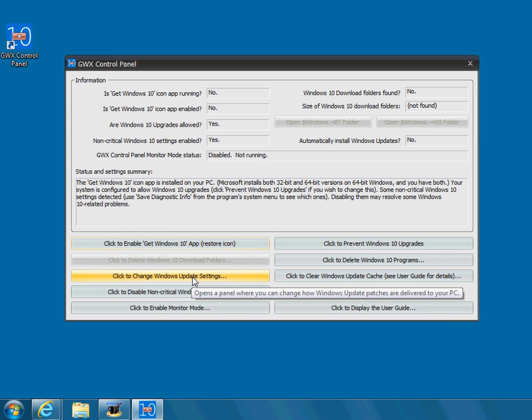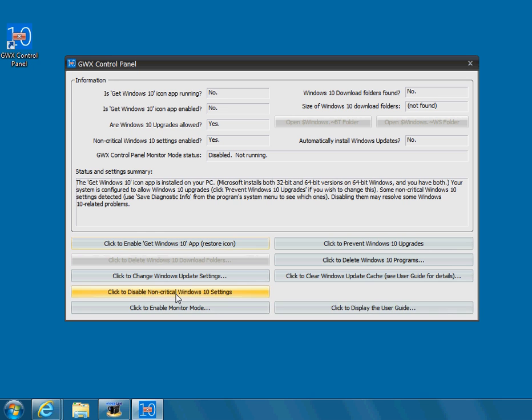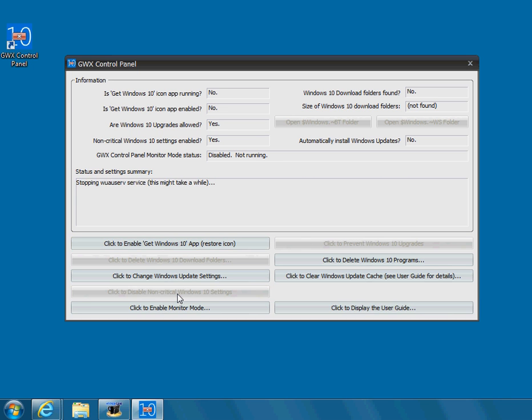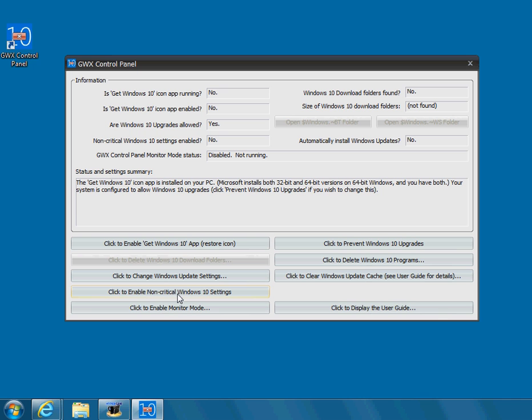Skip the third one. We think you should leave your Windows update settings alone. The fourth one, click to disable the non-critical Windows 10 settings. You're going to click on that. That turns off when it's a recommended setting and you think it's an urgent setting. Anyway, you're going to click that one too.